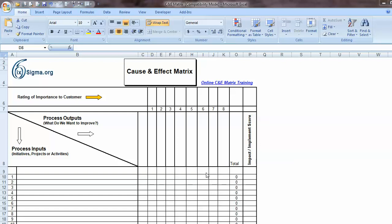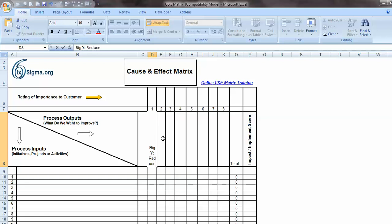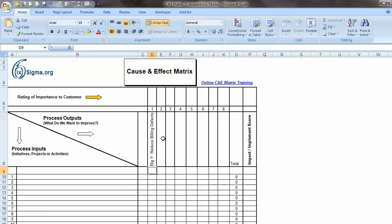So the first thing we do is we start with the process outputs. What do we want to improve? Now, in this particular cell, D8, we always put in what's called our Big Y. And our Big Y is that one thing that we must stay focused on and want to improve and is the focus of the project. So let's suppose it is to reduce billing defects. Let's suppose that's our Big Y.